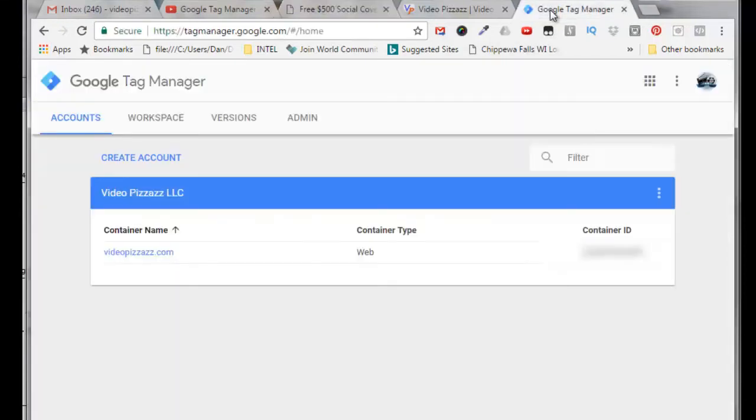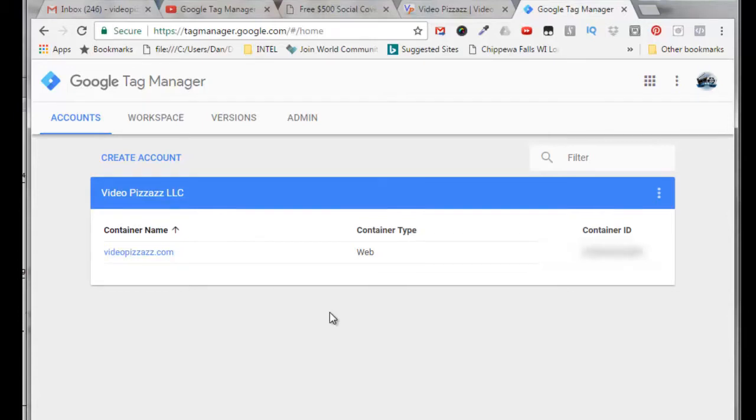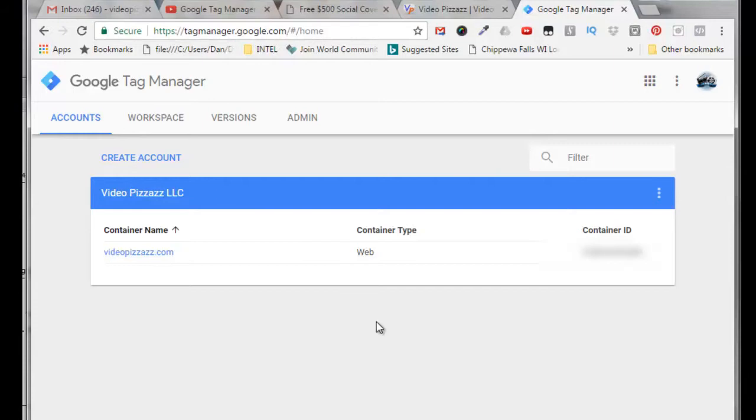First thing I'm going to do is go over to Google Tag Manager. This is associated with a Gmail account, so whether you have a Gmail account for email or for YouTube, either one would work. Once you log into that Gmail account and go to tagmanager.google.com, you will automatically get logged in, and I can see my little emblem right up here which shows me that I'm logged in as Video Pizzazz.